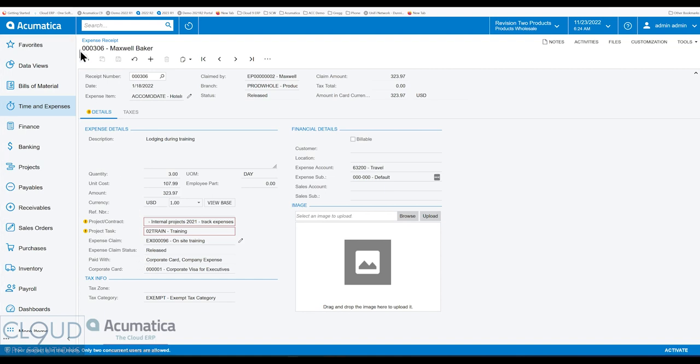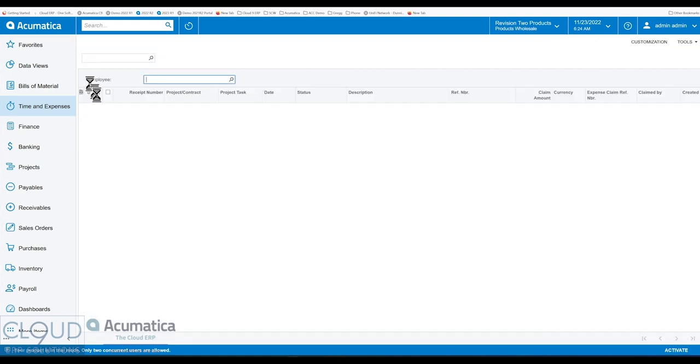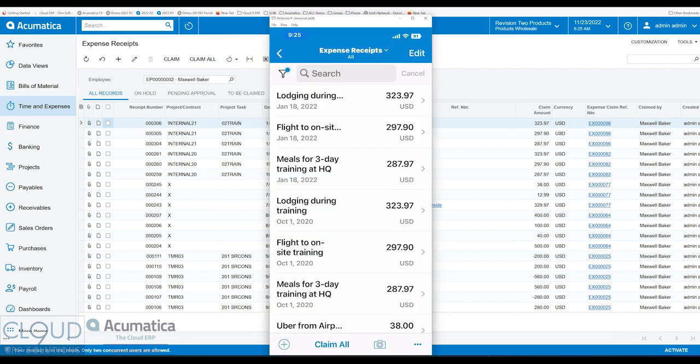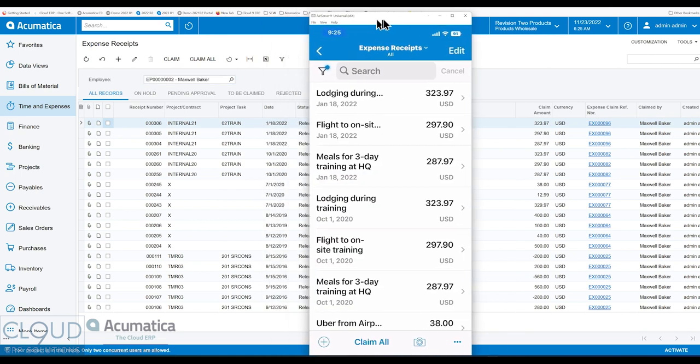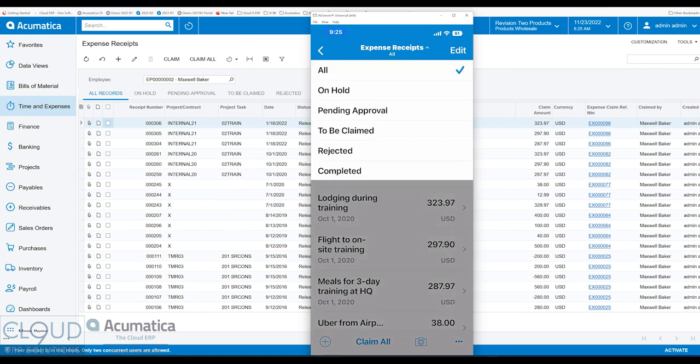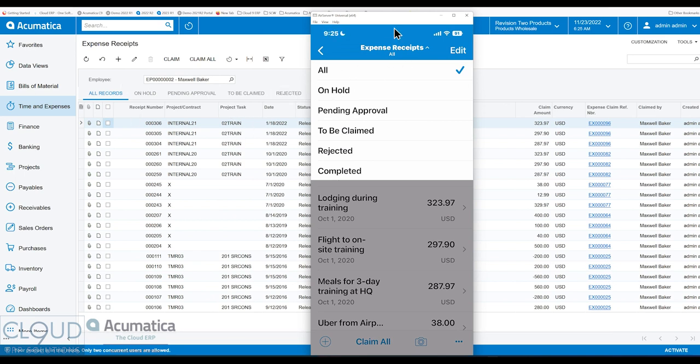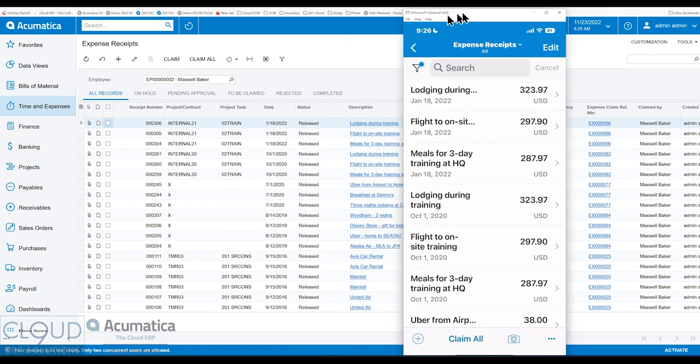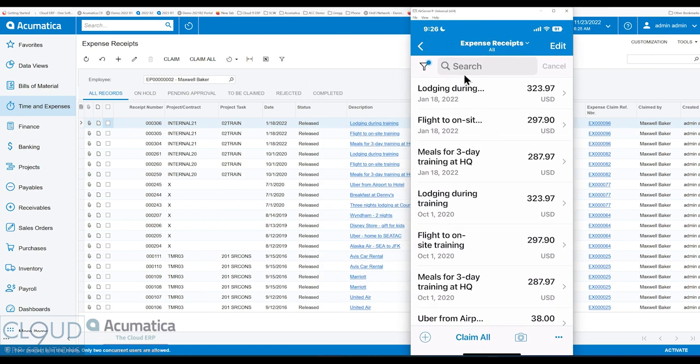So if we go back and take a look at our mobile app, I've gone through the menus and brought myself to the expense receipts. And you can see that I'm filtered on all, and if I select that I can see all of the different filters that I also see here. Also notice all of the expense receipts that I'm seeing in this list also are here in the Acumatica web browser.